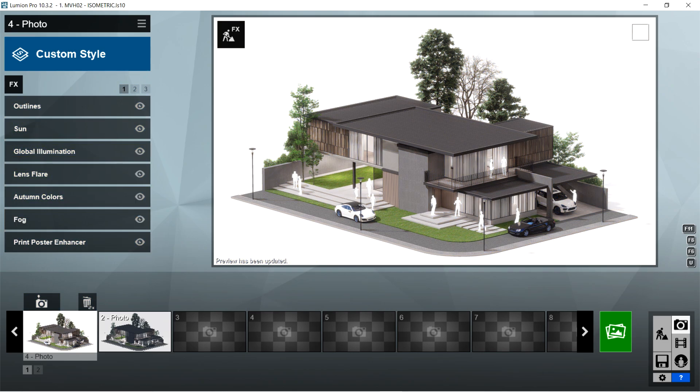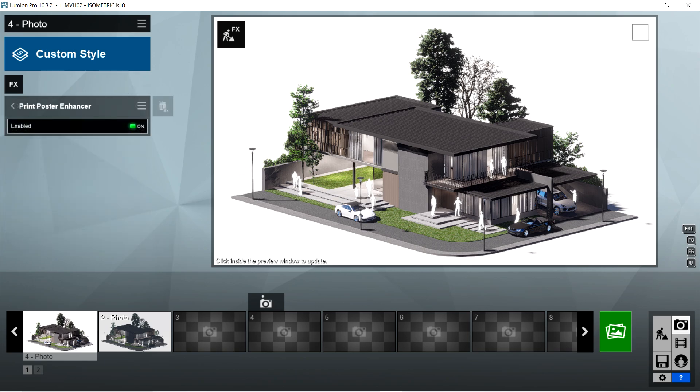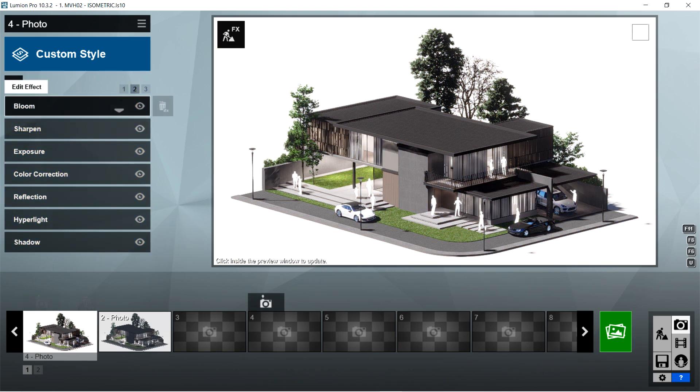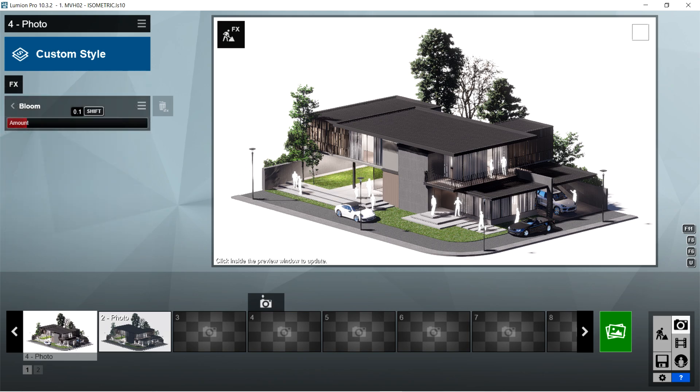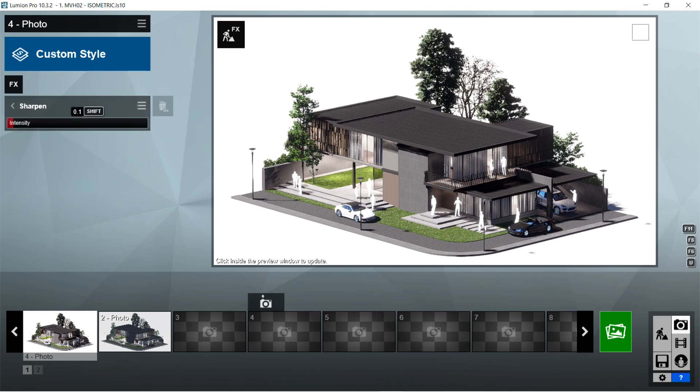After the fog, I used the print poster enhancer effects. Enabled should be on. After the print poster enhancer, I used the bloom effects. Bloom amount should be 0.1. After the bloom, I used the sharpen effects. Intensity should be 0.1.